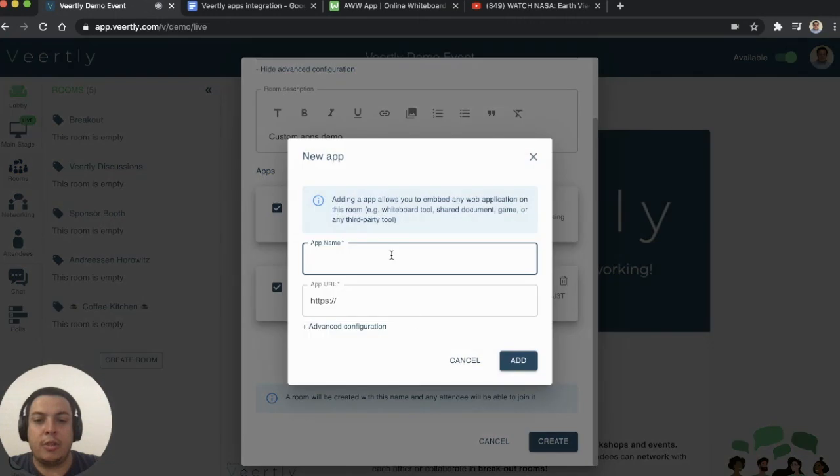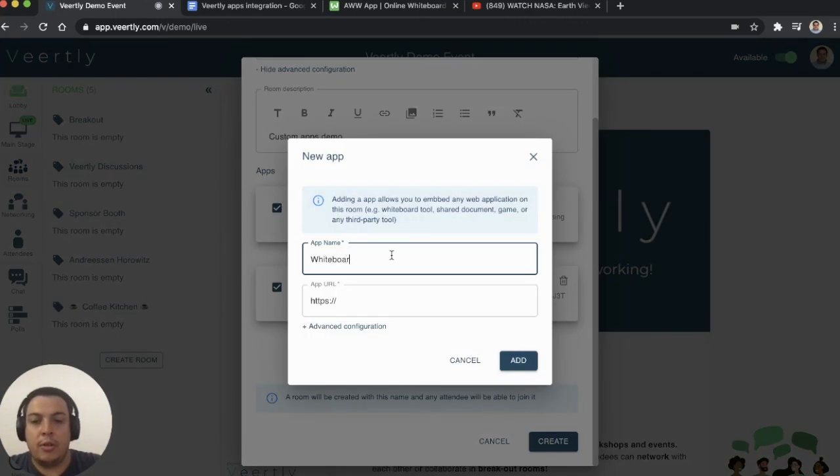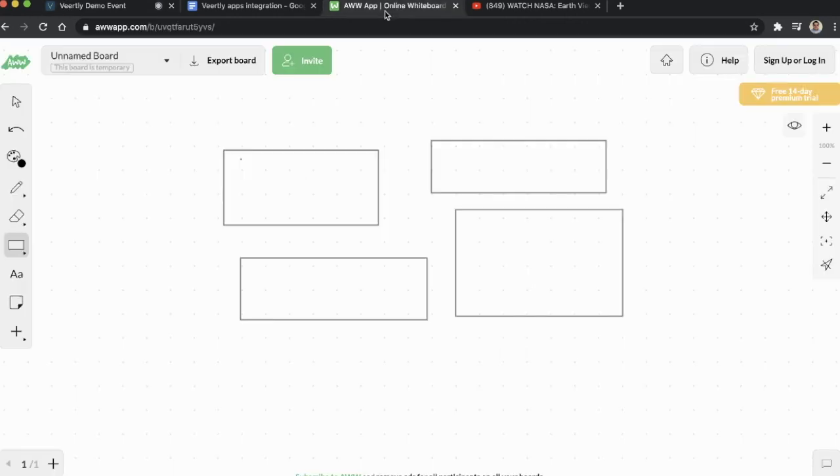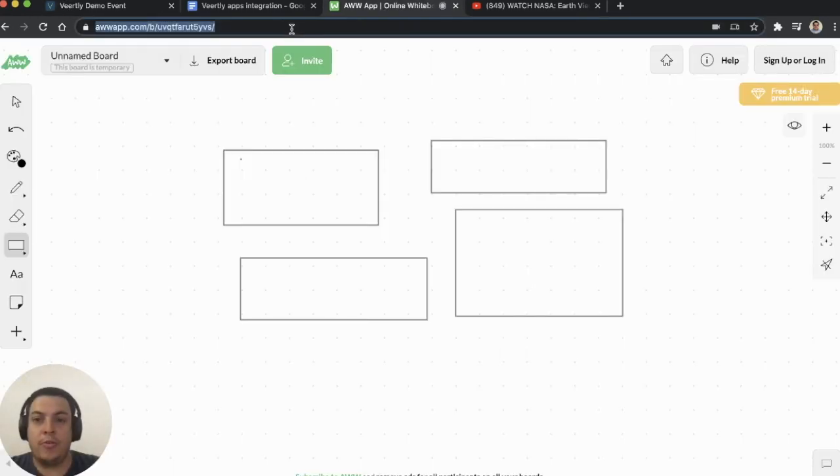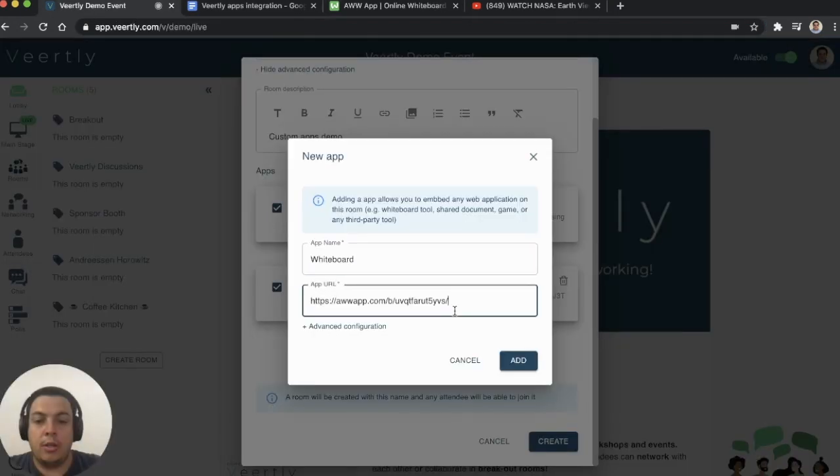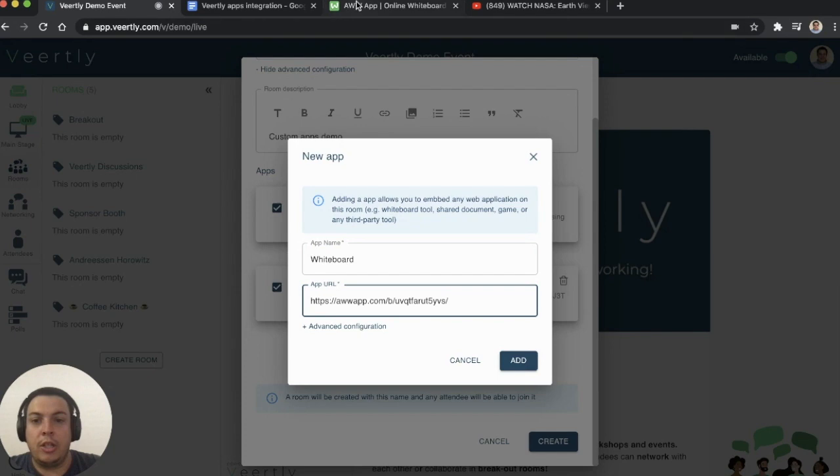Another example you can have is a whiteboard or any other collaboration tool that you want. Just pick one from a free whiteboard solution that exists on the web. Copy the URL.